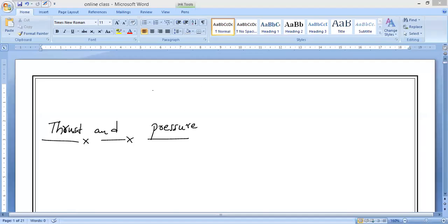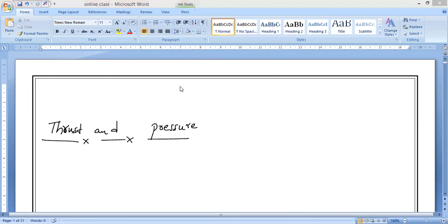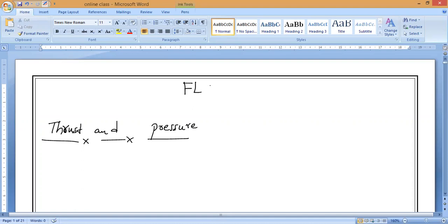We are going to study a separate chapter — the next concept in the gravitation chapter — which is regarding the pressure of fluids. Majorly, we will study the pressure exerted by fluids and how objects float in liquids. This chapter is completely related to fluid pressures, and we can name it as Flotation.